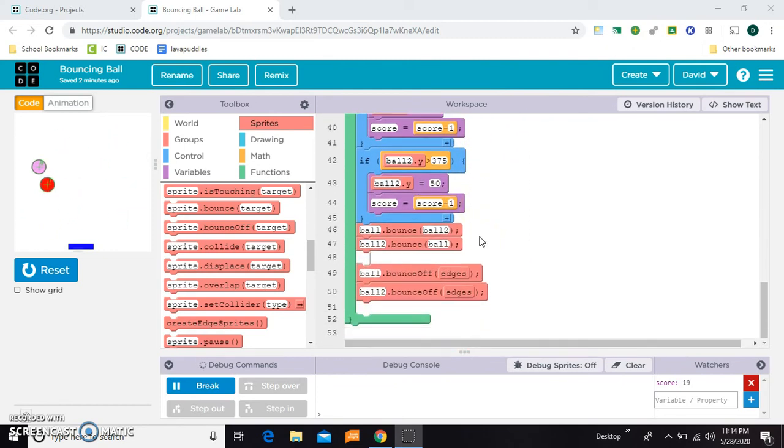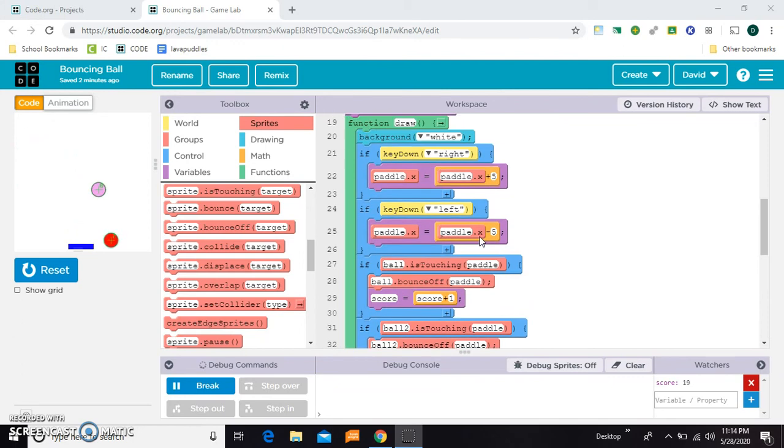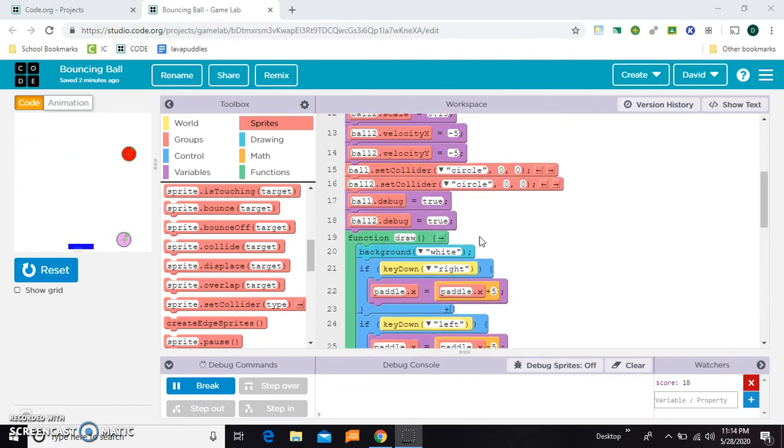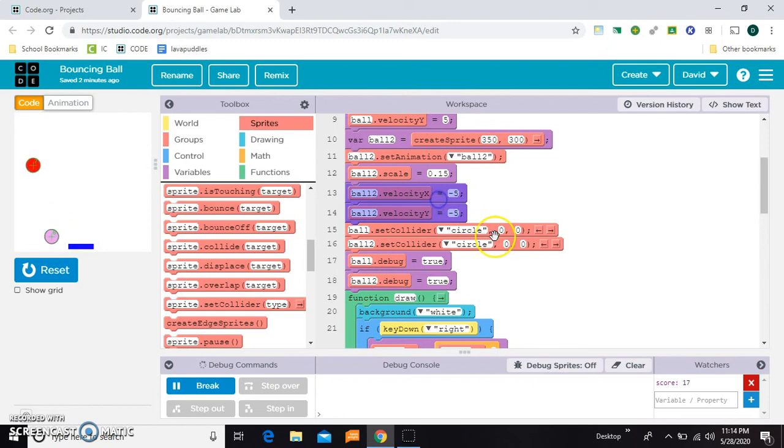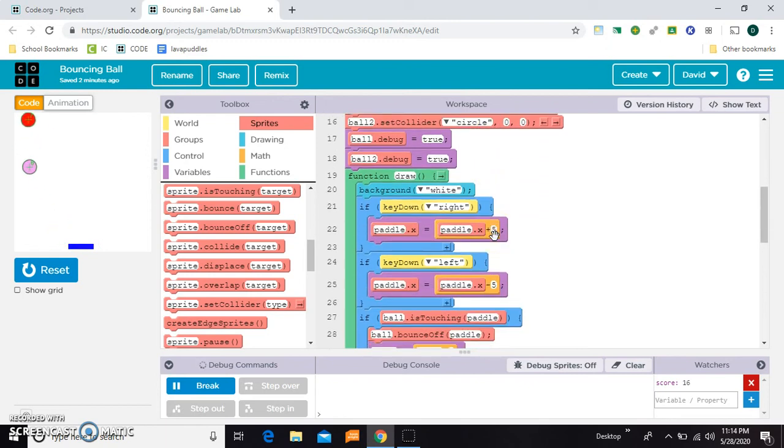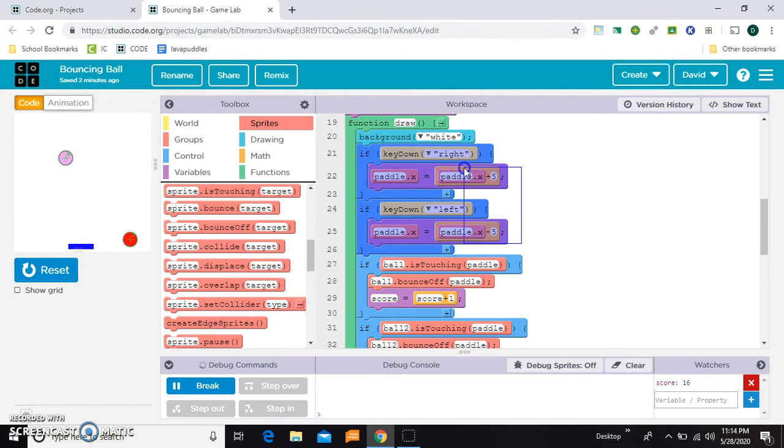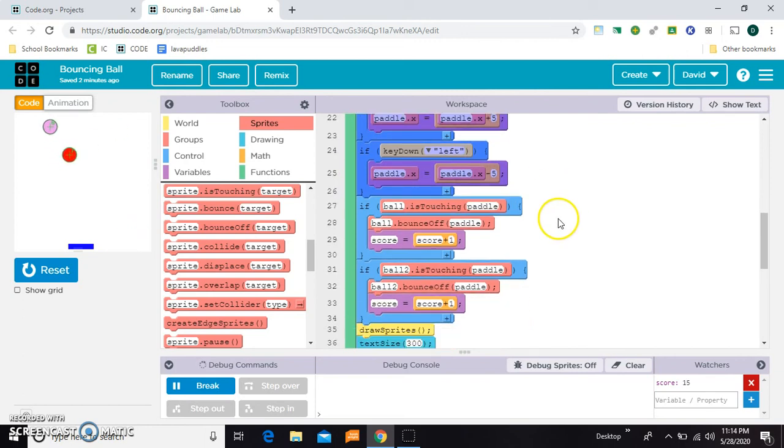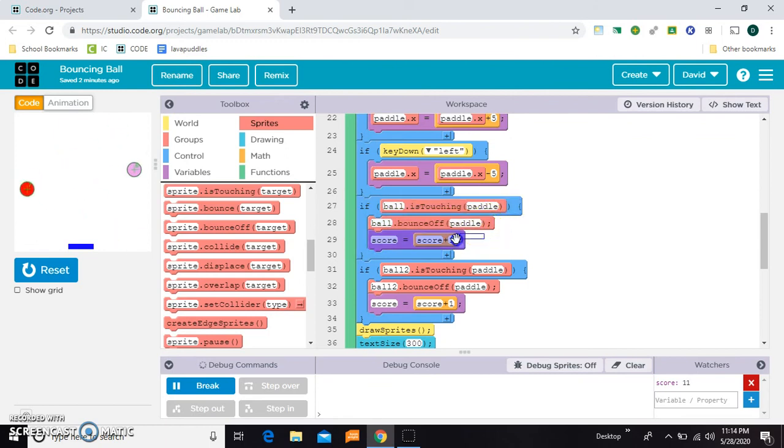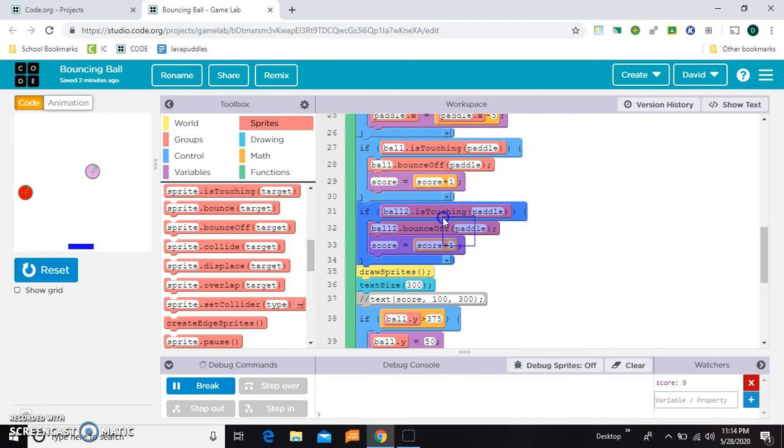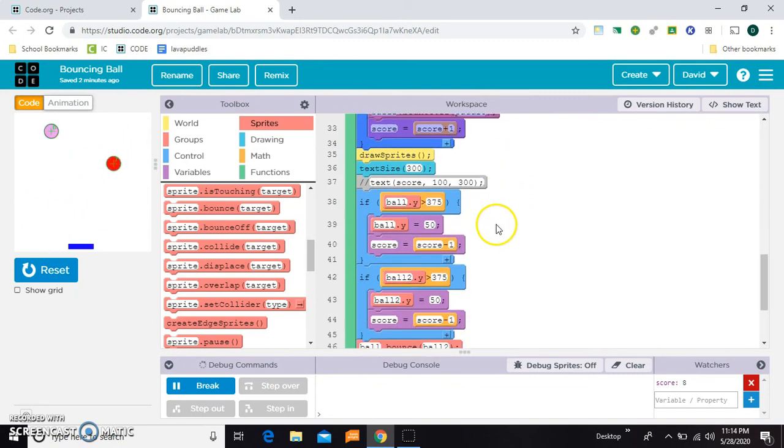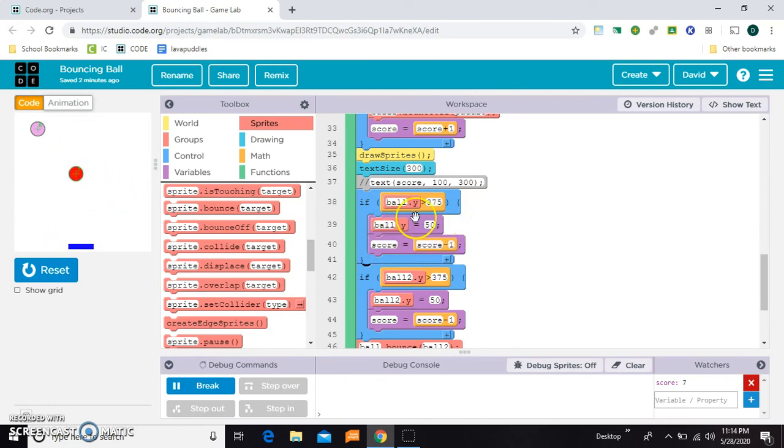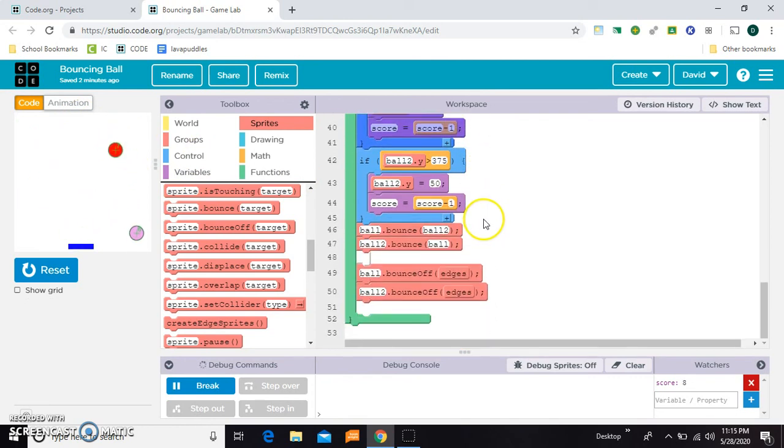Instead, I just said set my initial velocities, right? This is just my paddle, which I didn't change any. And then I just used all these is touching. If the ball is touching the paddle, just bounce off the paddle and change the score. Same thing for ball two here. And then I said, if the ball goes off the bottom of the screen, just move it back to the top. So that part didn't change, and I add one to the score, so that's fine.